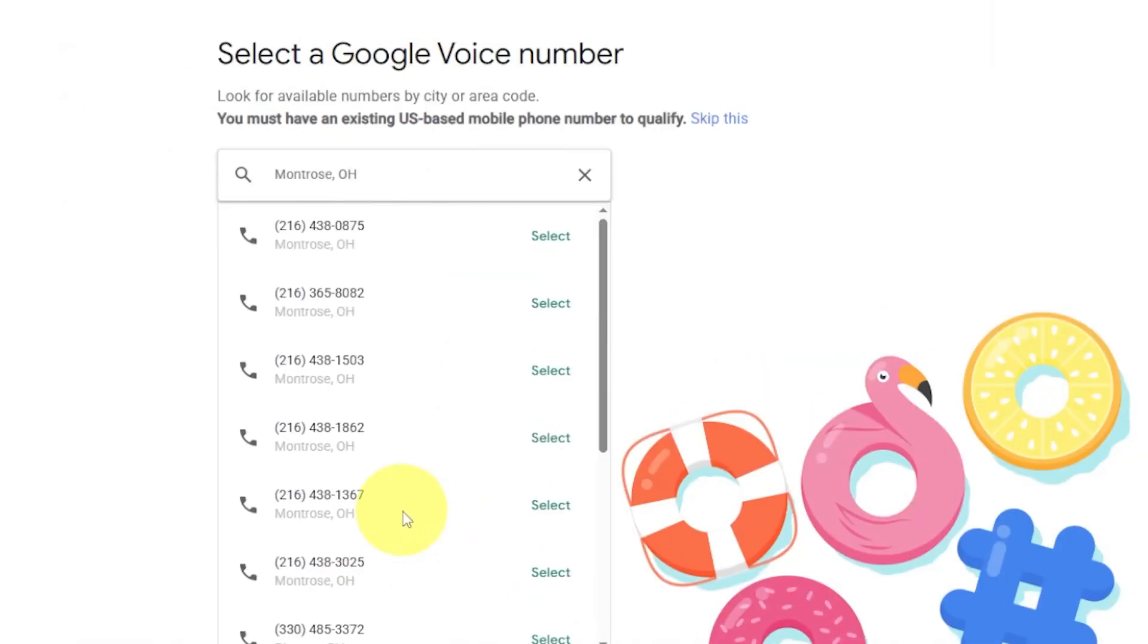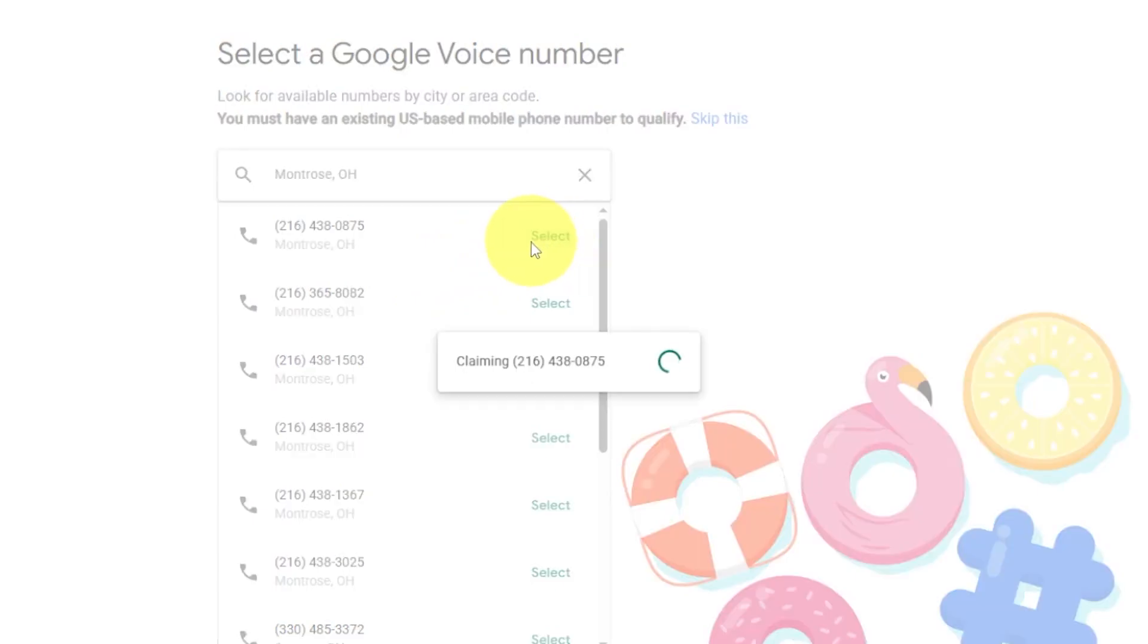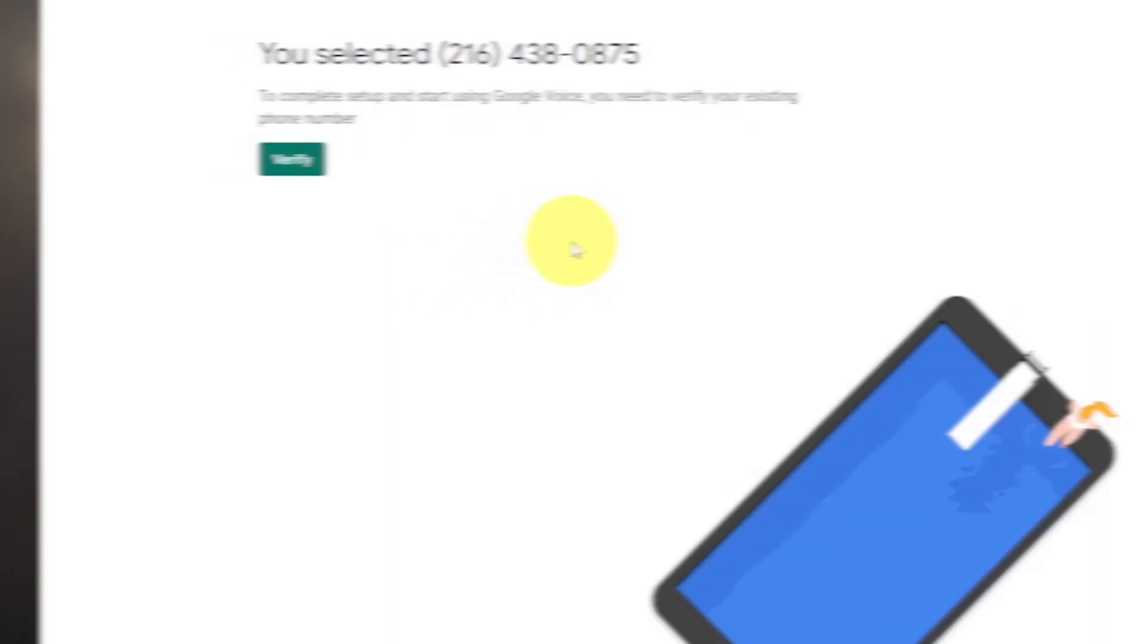Today, I'm going to show you how to get a free Google Voice phone number that allows you to send and receive unlimited texts and phone calls from almost any device. Let's jump in.